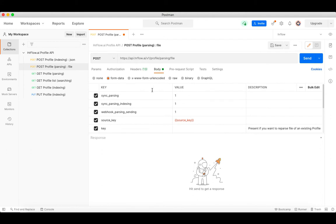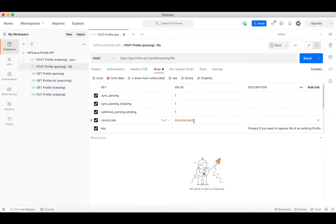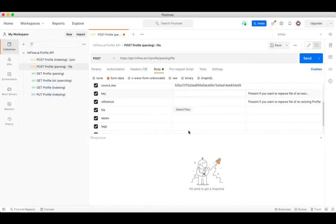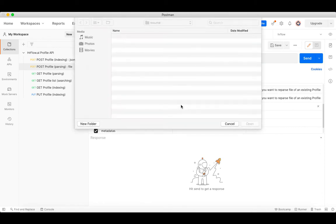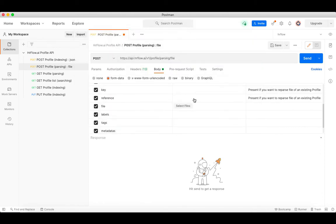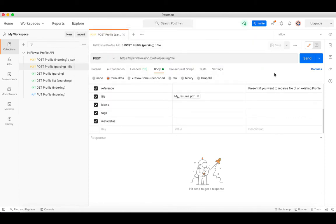Next, go to the body section and make sure the sync parsing parameter value is 1, since we will be testing sync parsing. Copy the source key of your API source and upload the resume you want to parse, then send the request.